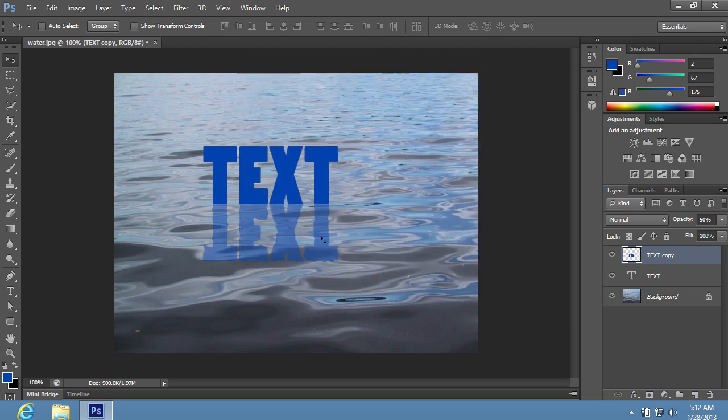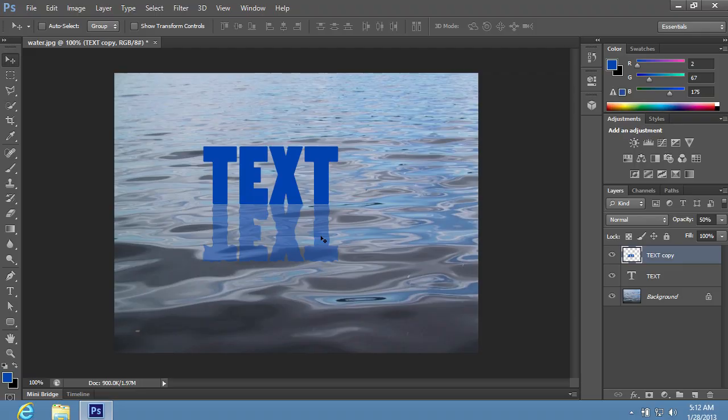As you can see, the reflection of the object in the water has been successfully created with Adobe Photoshop tools.